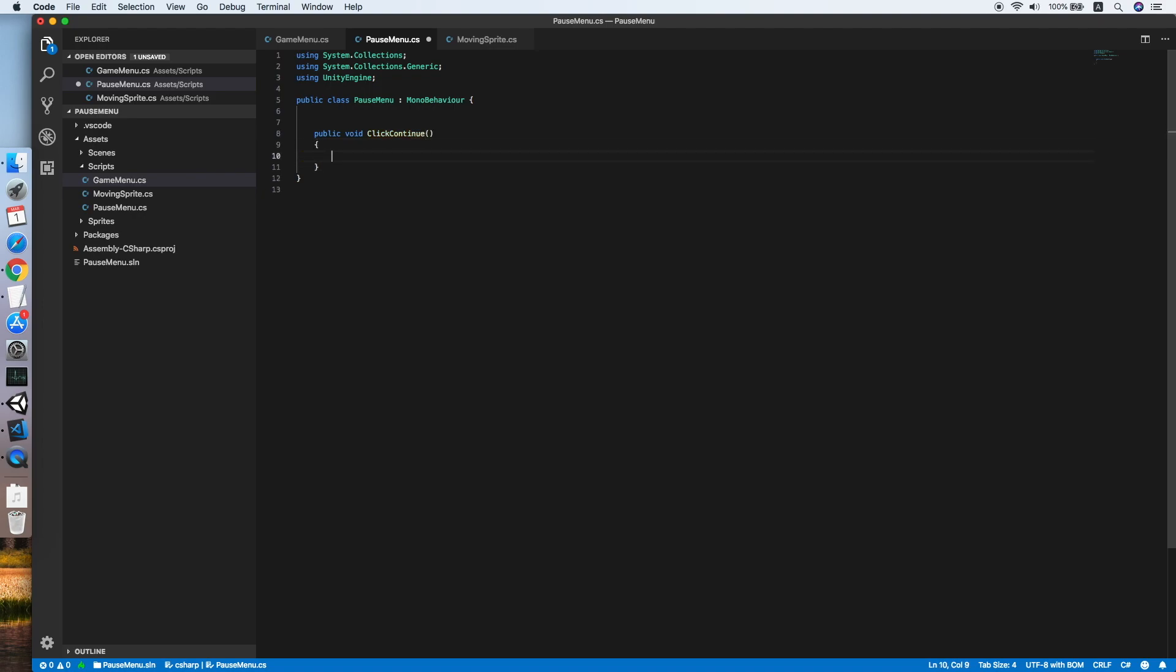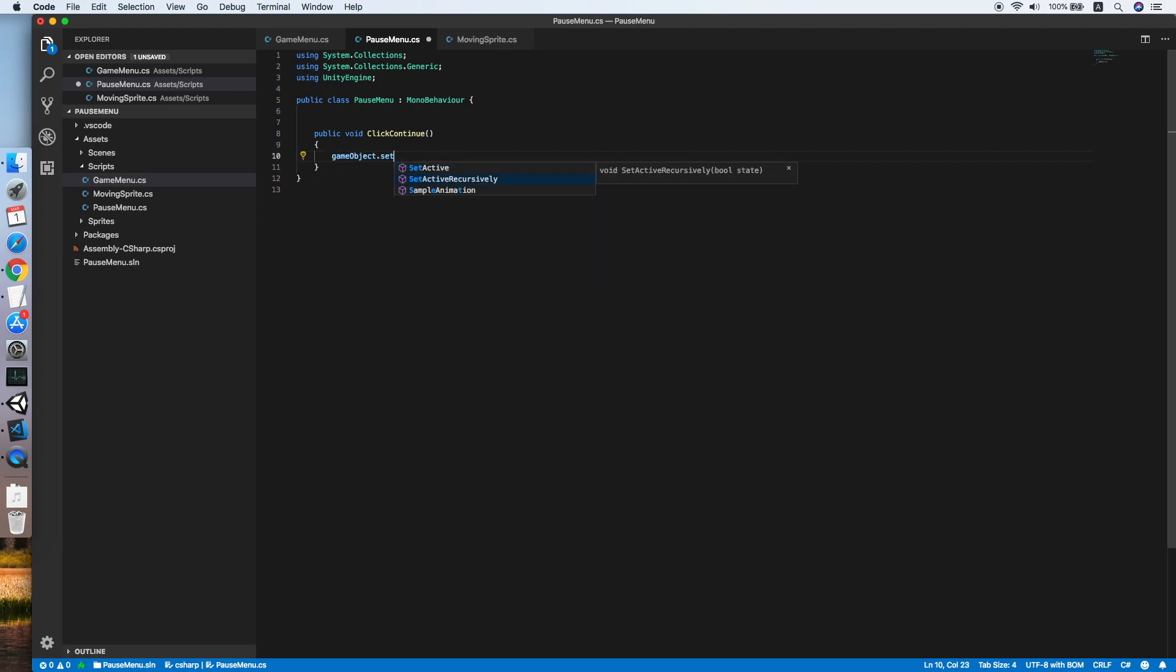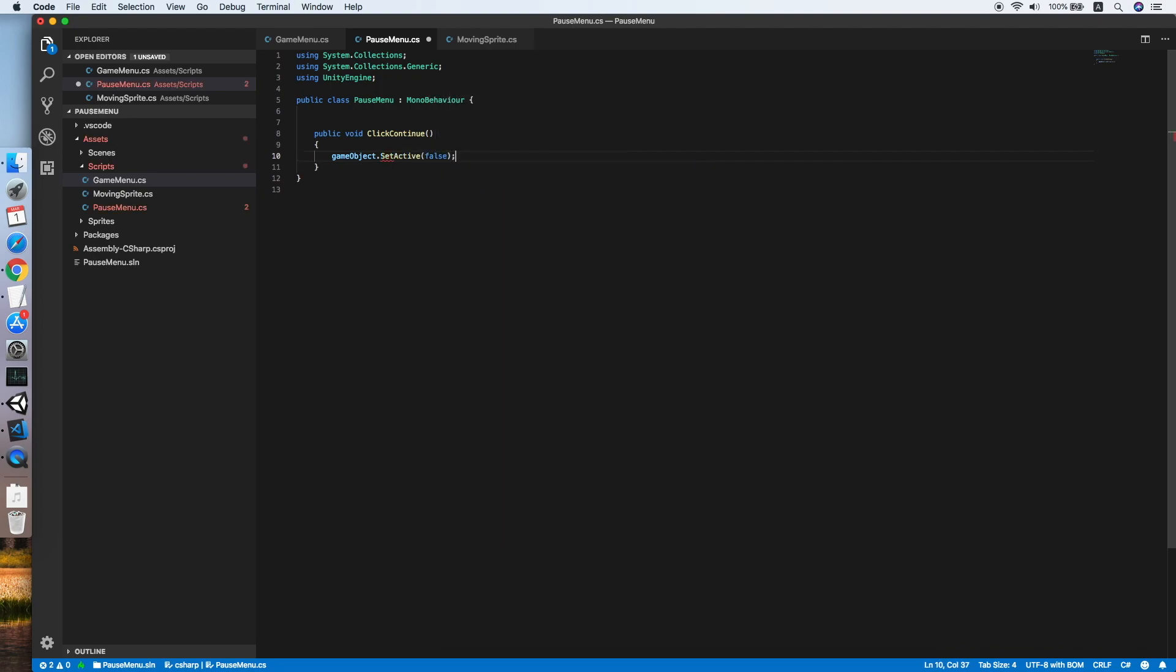When the continue button is clicked, we will hide the pause menu, so gameObject.SetActive equal to false. Then we will set back the Time.timeScale equal to one.